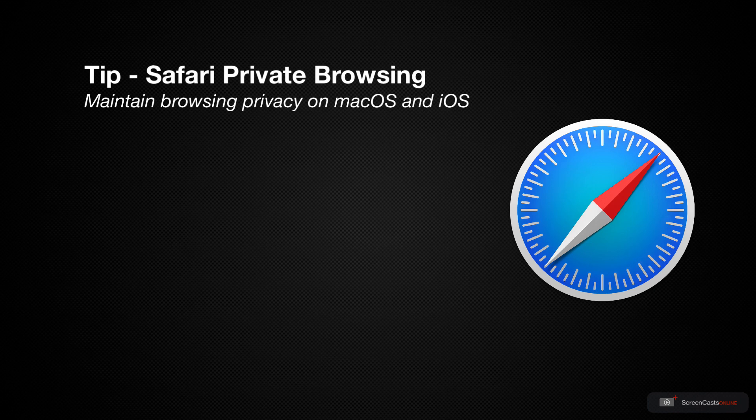Now when invoked, your browsing history is kept private, along with some additional functions to further protect your privacy. However, there are some differences on how it operates on both macOS and iOS.